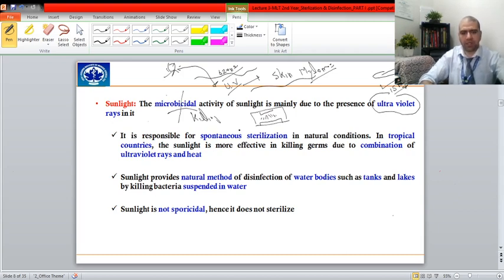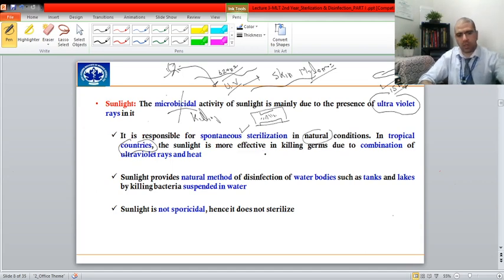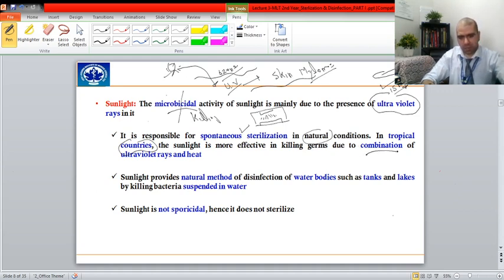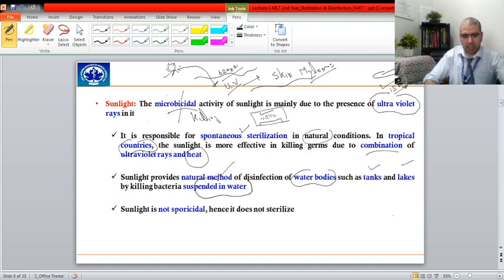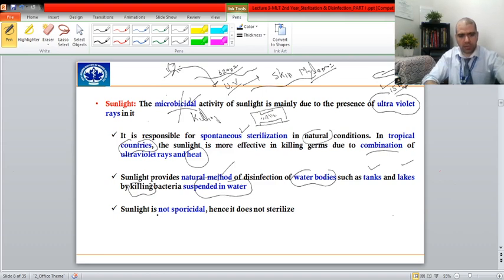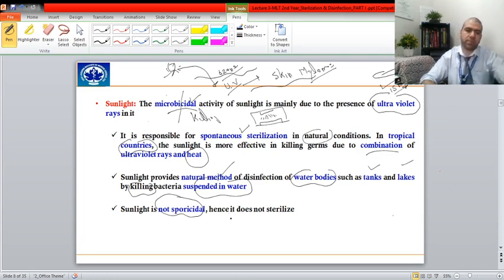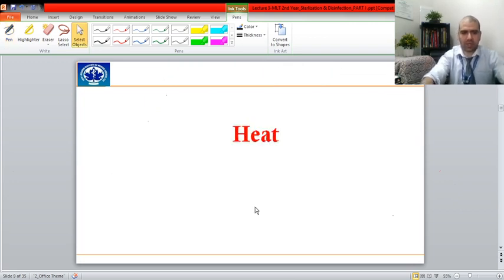Sunlight is a spontaneous and natural way of sterilizing. In tropical countries, the bactericidal activity of sunlight is a combination of UV plus heat. Sunlight is a natural method of disinfection and also disinfects water bodies like tanks and lakes by killing bacteria in the water. However, sunlight cannot remove spores produced by pathogenic gram-positive bacteria, so other options are needed.